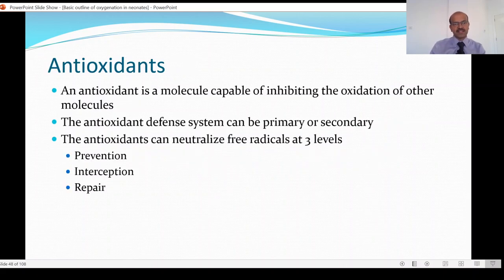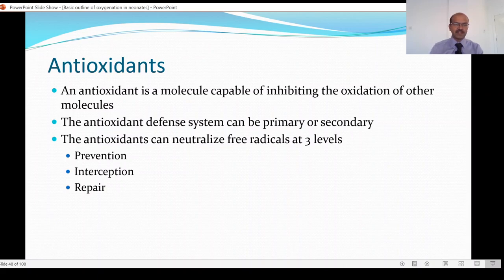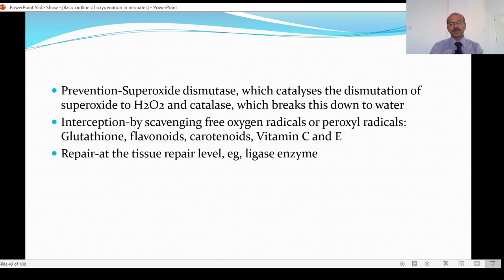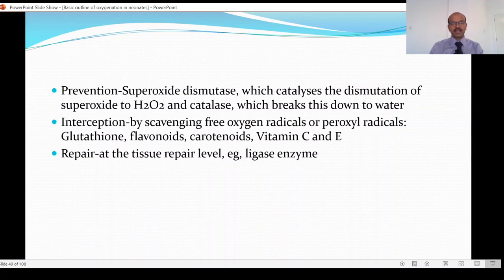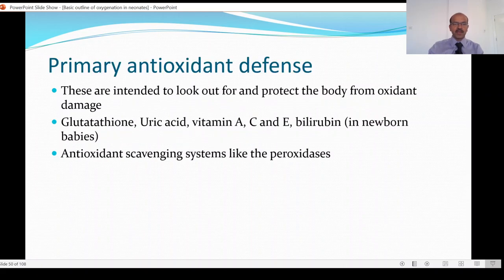Coming on to the defense mechanism in a little more detail: an antioxidant is a molecule capable of inhibiting the oxidation of other molecules. The antioxidant defense system can be primary or secondary. Antioxidants can neutralize free radicals at three levels: prevention, interception, and repair. An example of prevention is superoxide dismutase, which catalyzes the dismutation of superoxide to hydrogen peroxide; catalase is an example which breaks down hydrogen peroxide to water. In terms of interception, it is mainly the scavenging of free radicals or peroxyl radicals, involving glutathione, flavonoids, carotenoids, vitamin A, and vitamins C and E. Repair involves enzymes such as ligase.